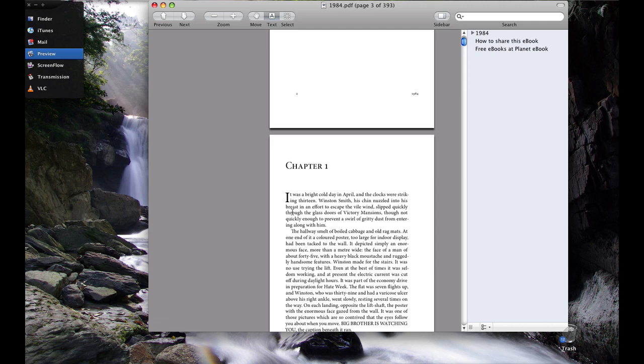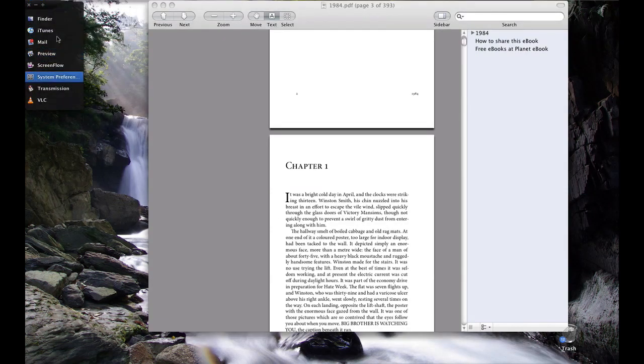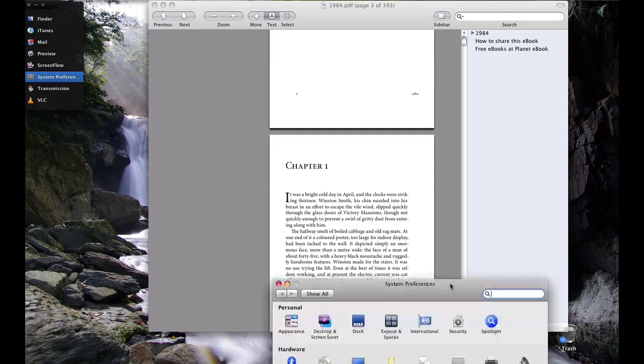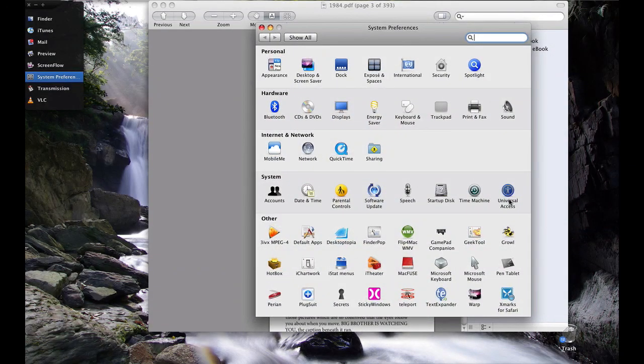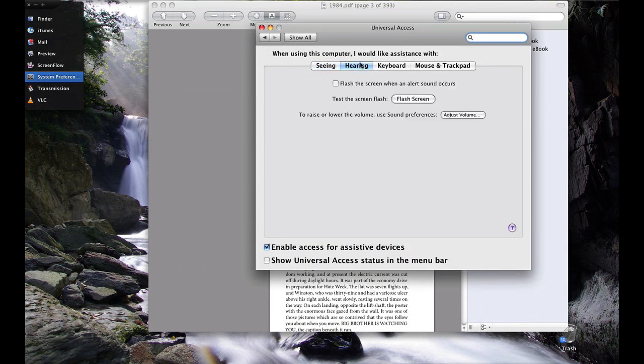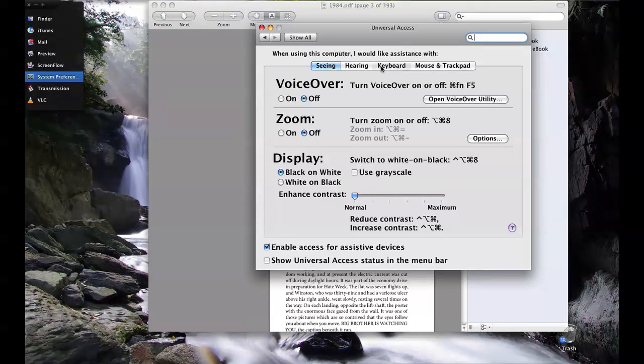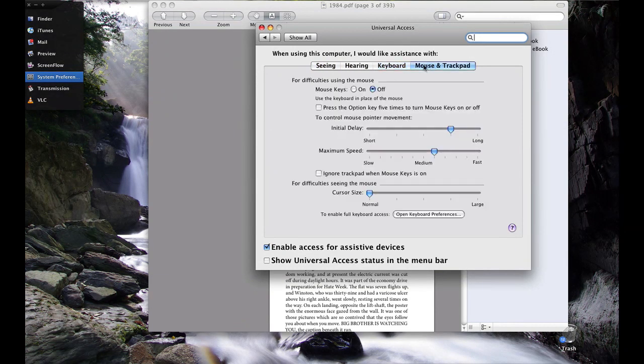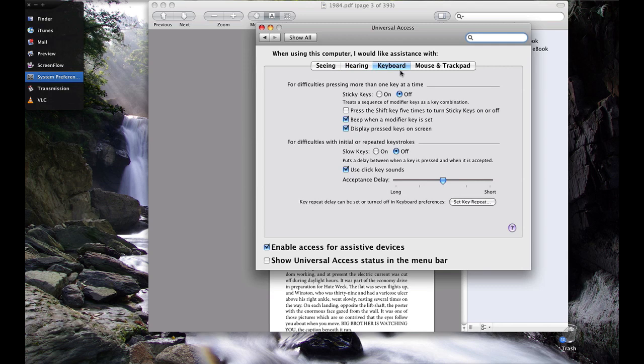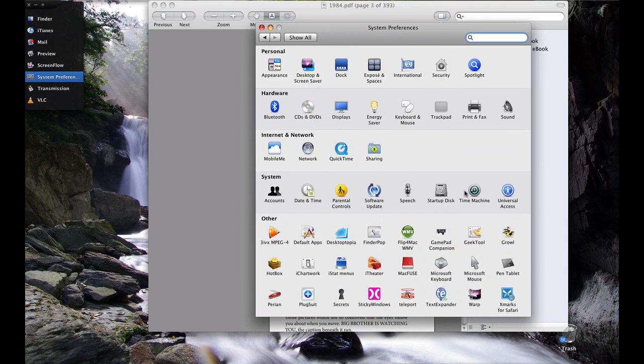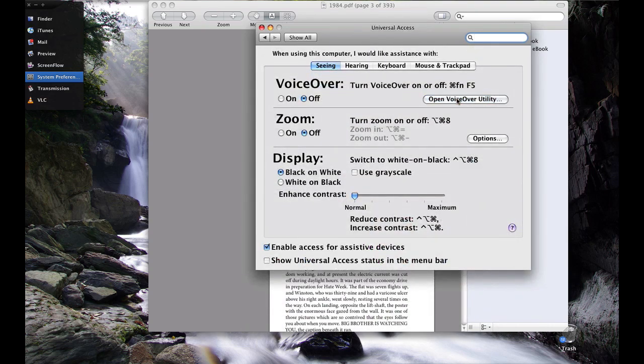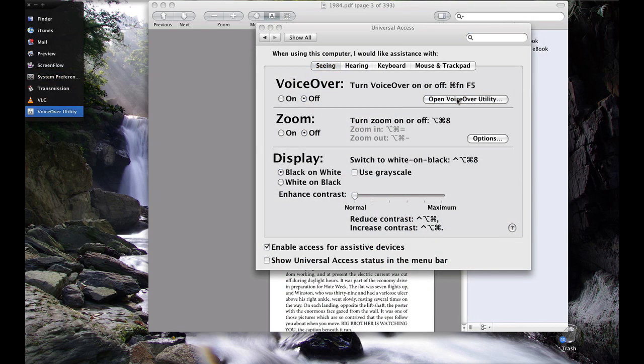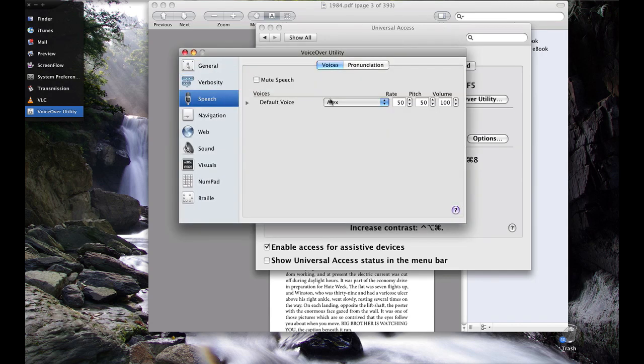Now, I'm just going to wing this because I haven't thought about doing this in the tutorial, but I'm going to try. Seeing as I haven't done this in a while, I might screw up. So, if you want to change the voice that you're hearing, you go to Universal Access in System Preferences and then go to Open VoiceOver Utility.